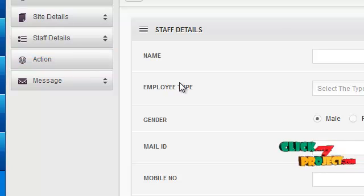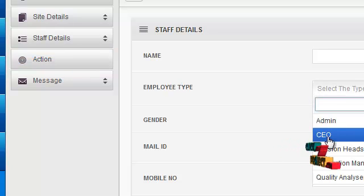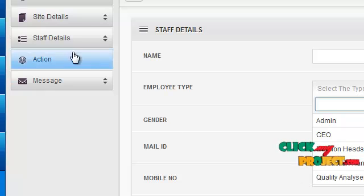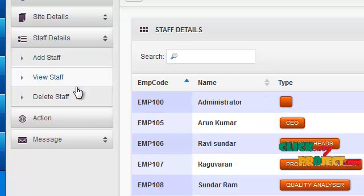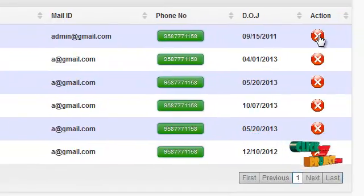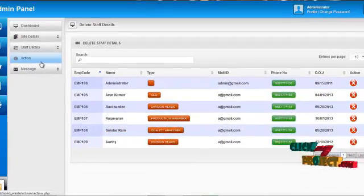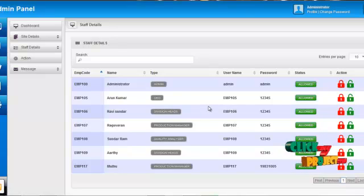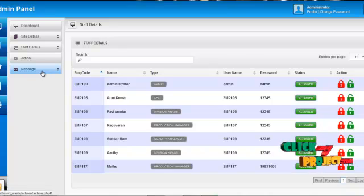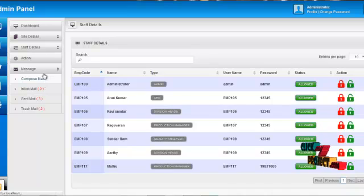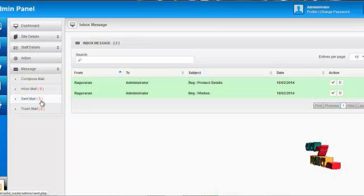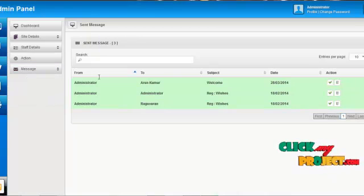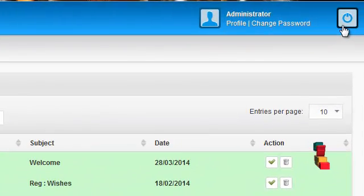Admin can add staff to the system and set the designation, for example CEO, division head, production manager, or quality analyzer. Admin can view all staff details by clicking on view staff details, and delete staff by clicking on delete staff. By clicking on the action menu, admin can block or allow staff to log in to the system. Admin can send messages to other users by clicking on message compose mail, view all incoming messages by clicking on inbox mail, and read sent messages by clicking on sent mail. By clicking on the logout button, admin can log out from the system.